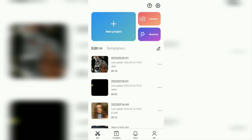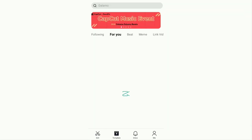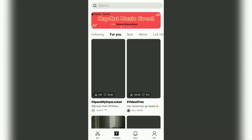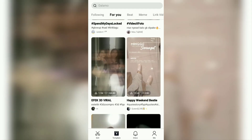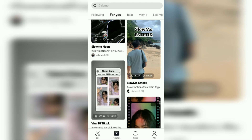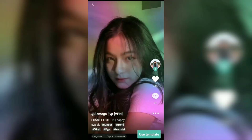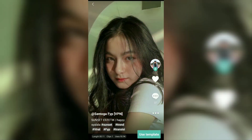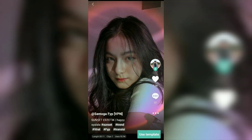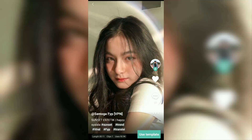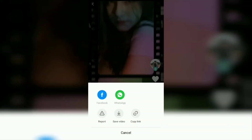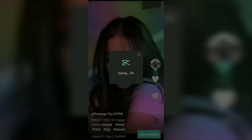First, open the templates menu in the CapCut app. Then select one of the videos in it that you want to save. Tap the horizontal three-dot button, then select the save video menu.